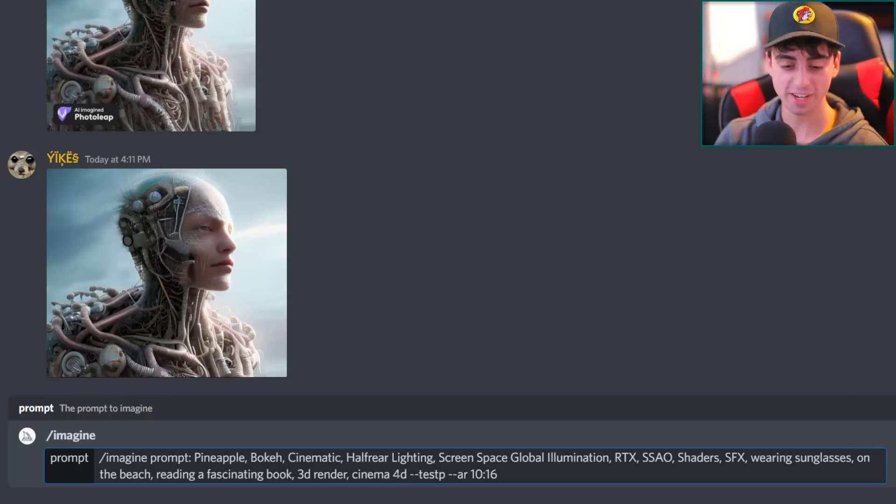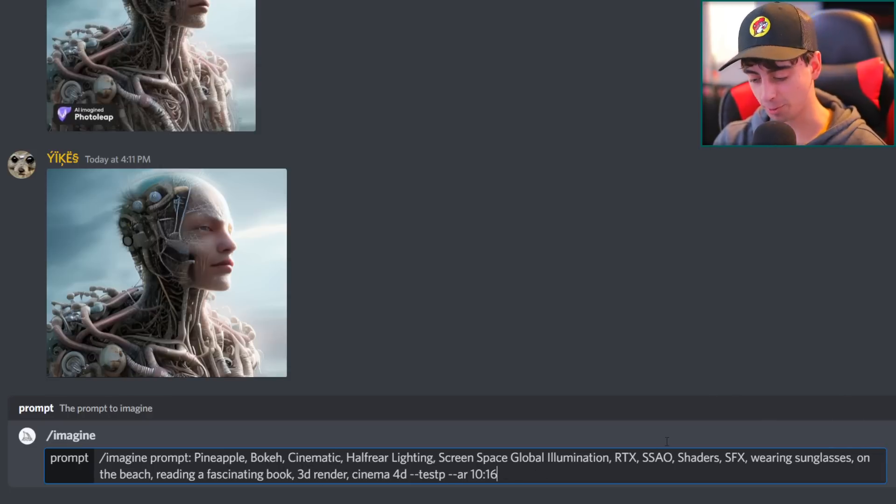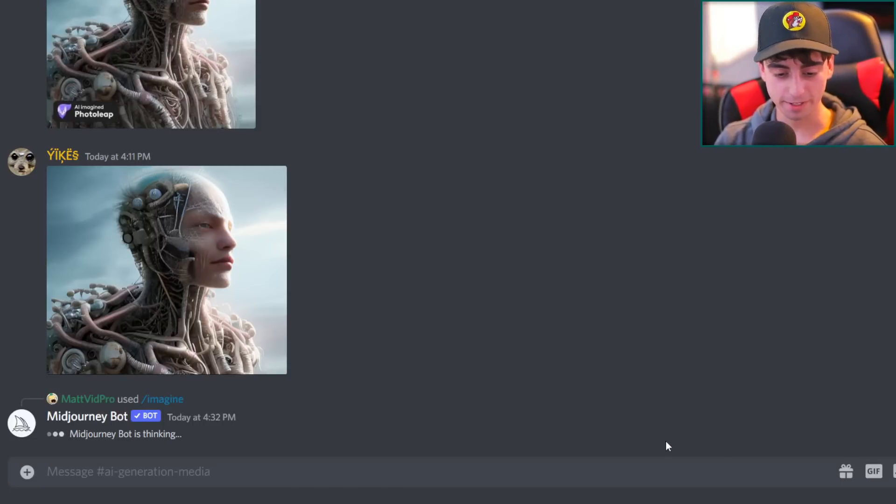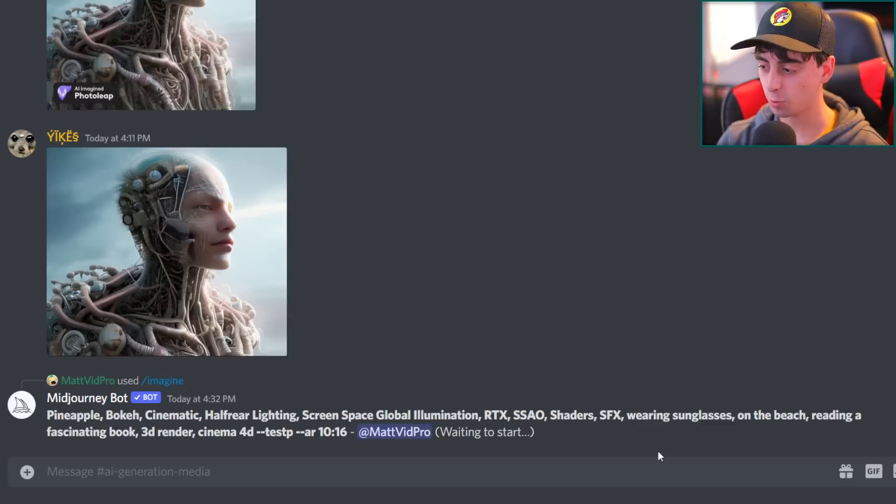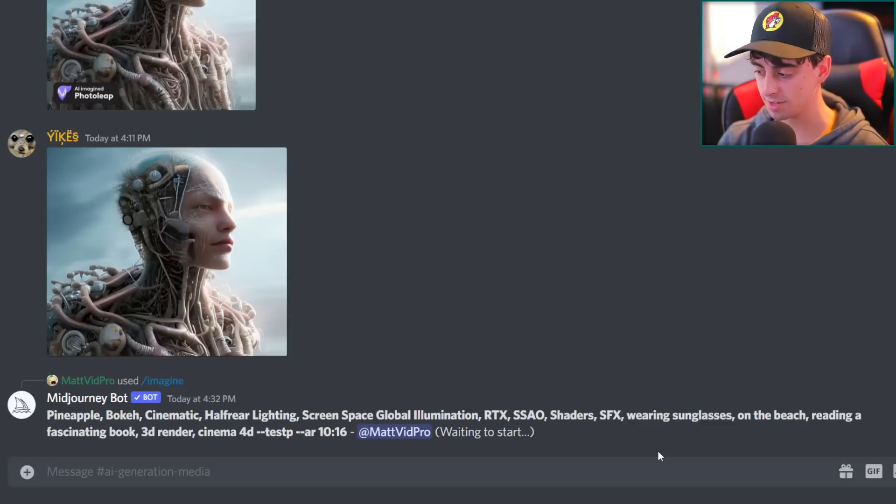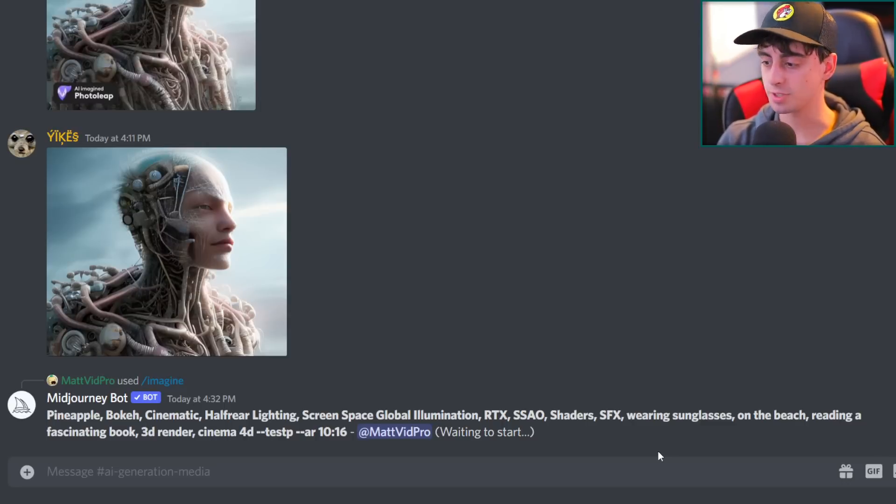on the beach, reading a fascinating book, 3D render, Cinema 4D. Yeah, test P. That's quite a crazy little prompt. Let's see if it does anything nice with this.